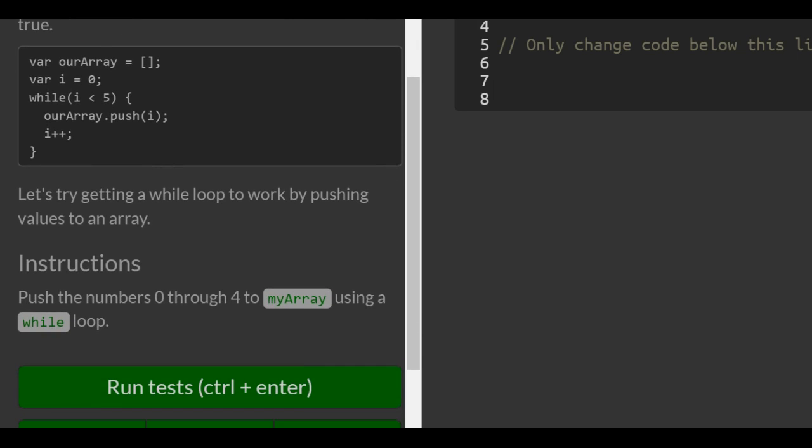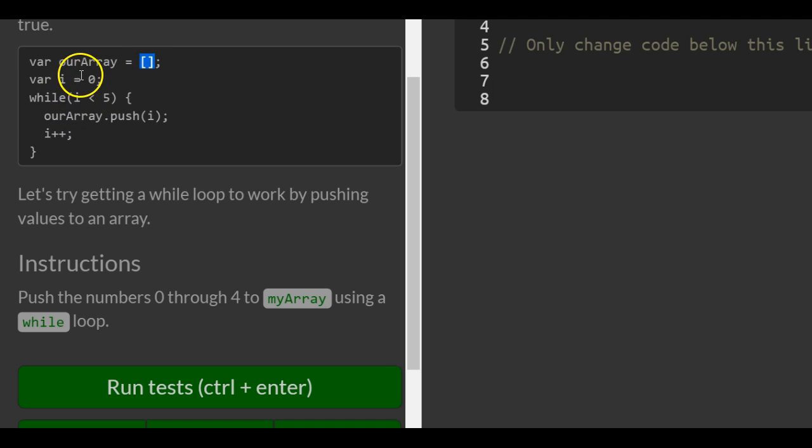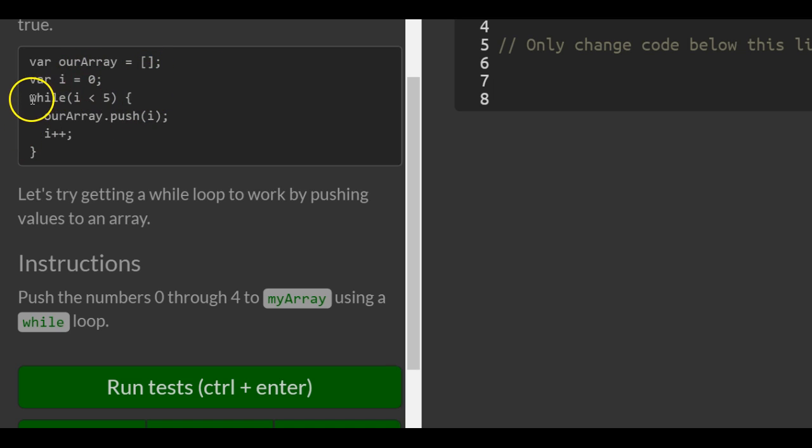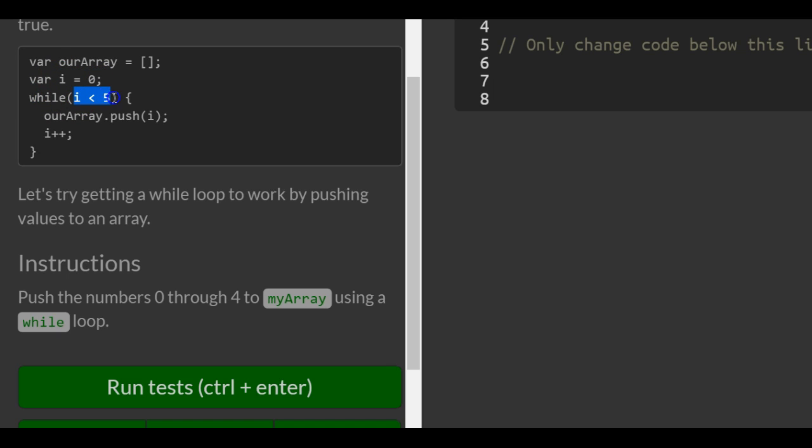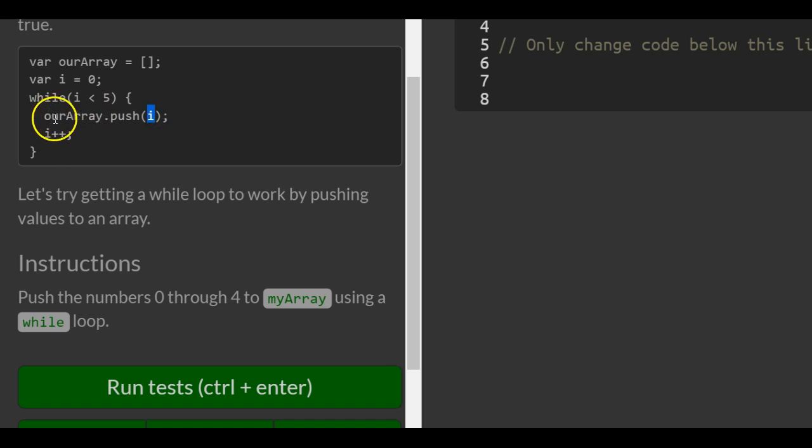So we have our example here. It's an array that's empty, and we're going to push the numbers 0 through 4 into this array using this while loop. We can see i is initialized to 0. The first time through the loop, i is 0. It runs this code and pushes whatever i is, which is 0, into our array.